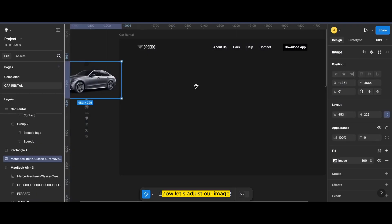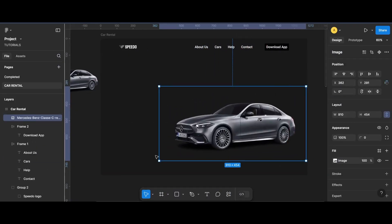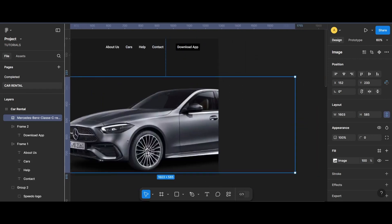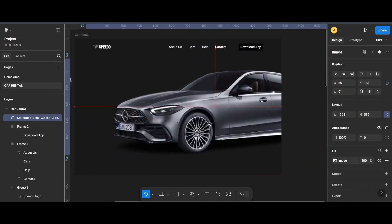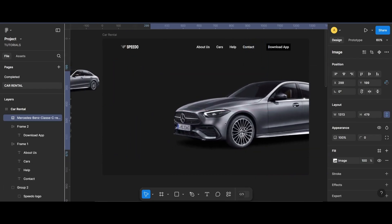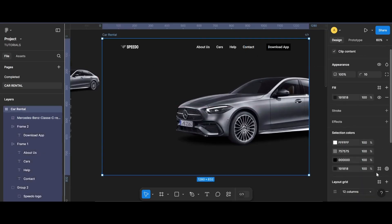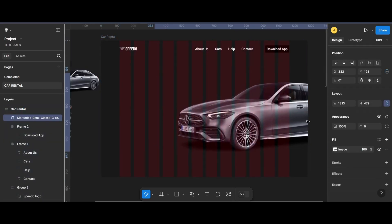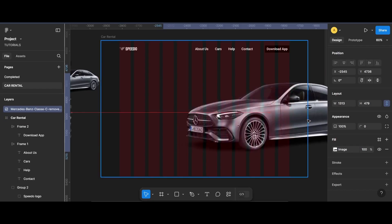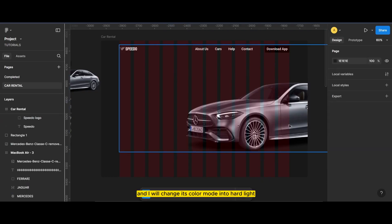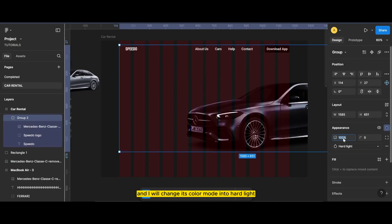Now let's adjust our image, and I will change its color mode into hard light.